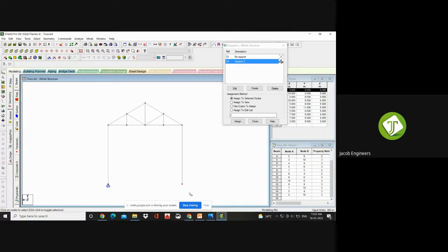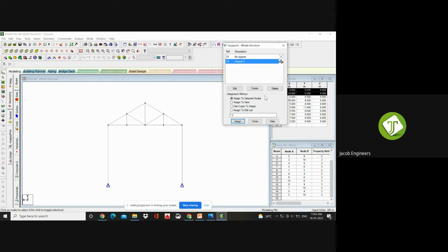Another mode of adding your support: you can select that node by dragging. Since this is a simple structure having only two nodes, if it is a very bigger structure with large numbers of columns, you have to select by dragging. In the assignment method, you can see Assign to Selected Nodes is highlighted. If you give Assign to View, all nodes will have fixed support — we don't want that. Only at the support foundation part, we need fixed support. So go to Assign to Selected Nodes and Assign.